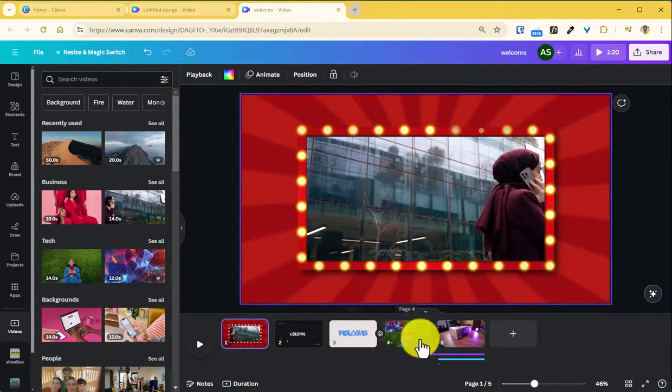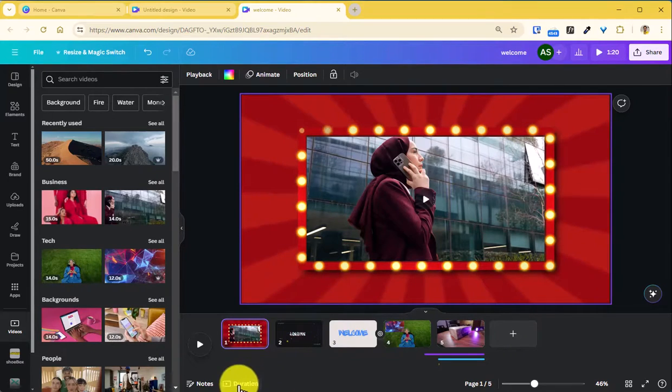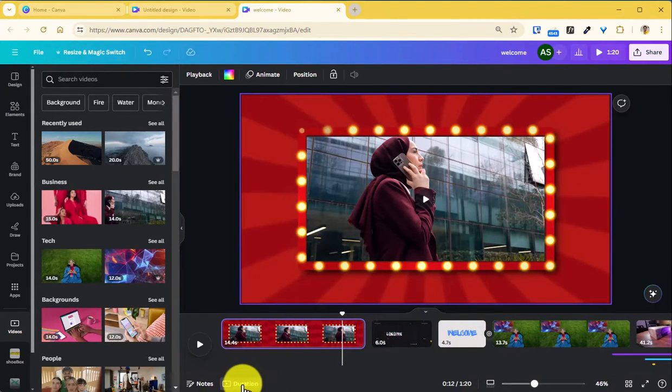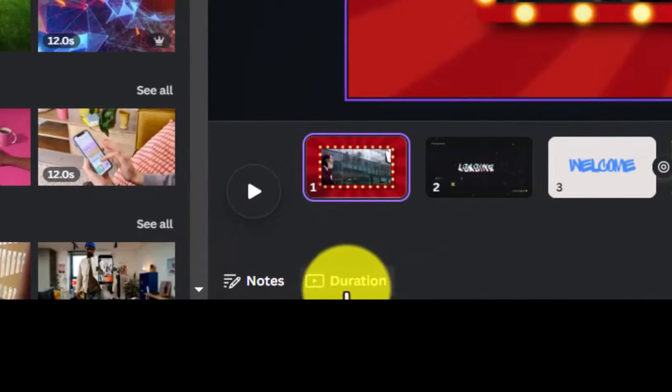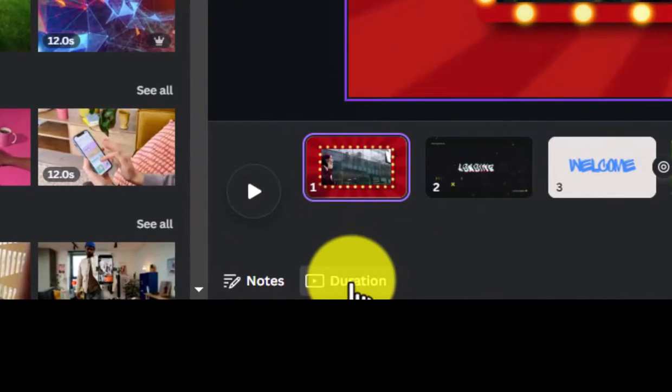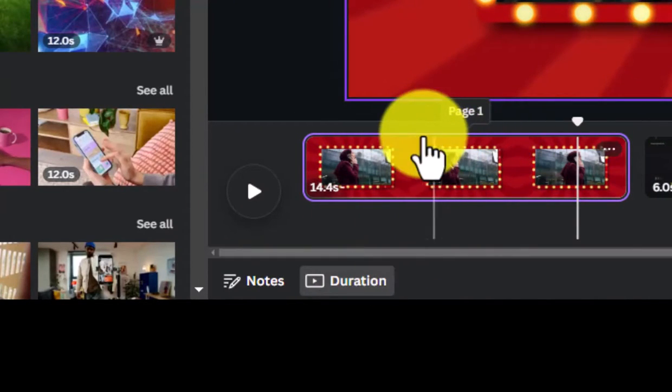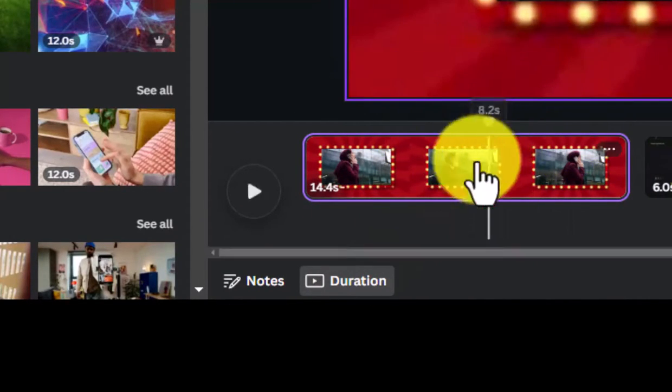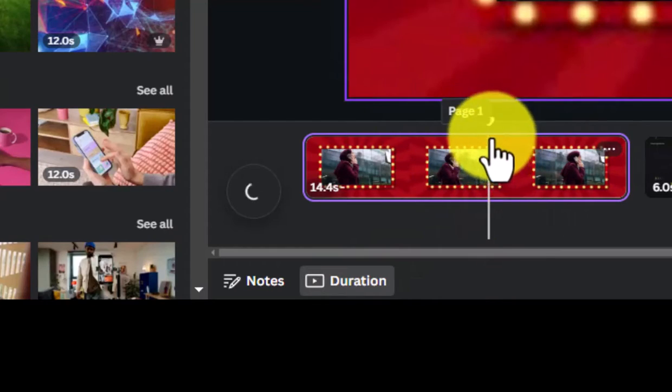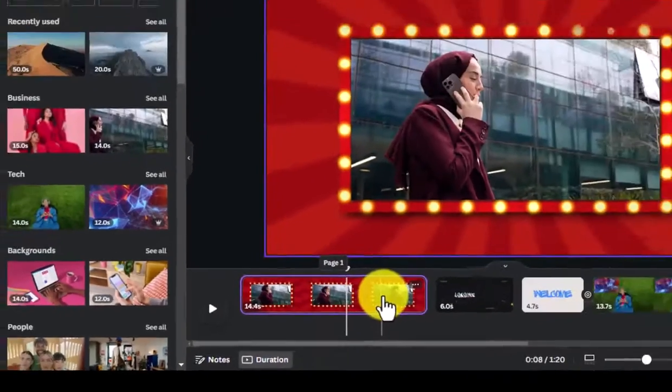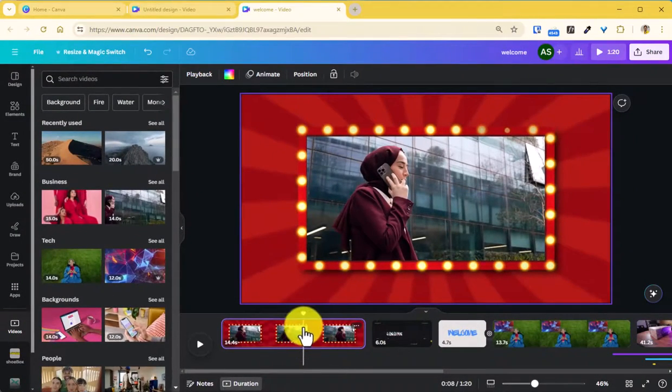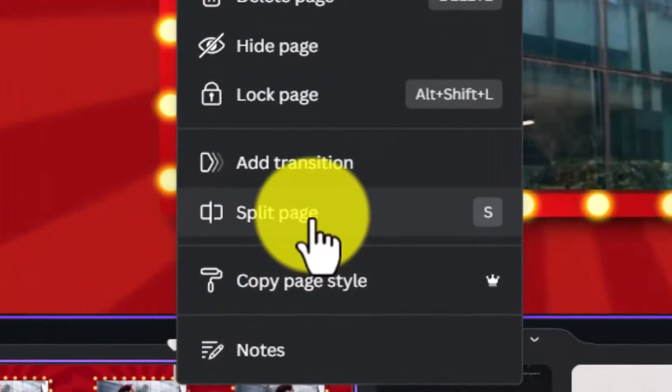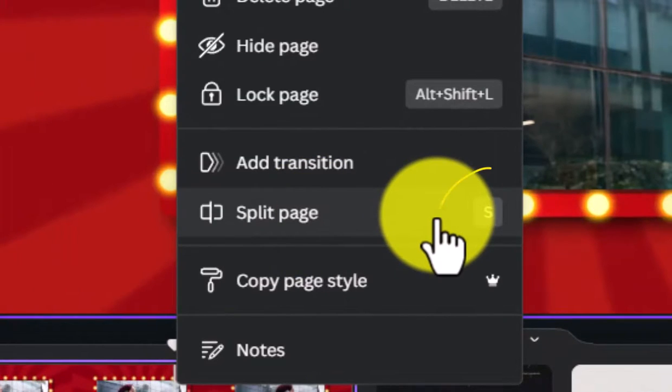So for this to show up you'll have to click on this duration button wherein this will change to this one where the seek bar will also be visible. And wherever you want to split the video you can right click and click on split page, or you can also hit the keyboard shortcut S.